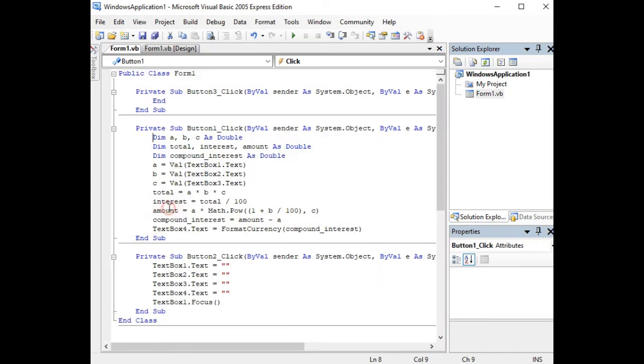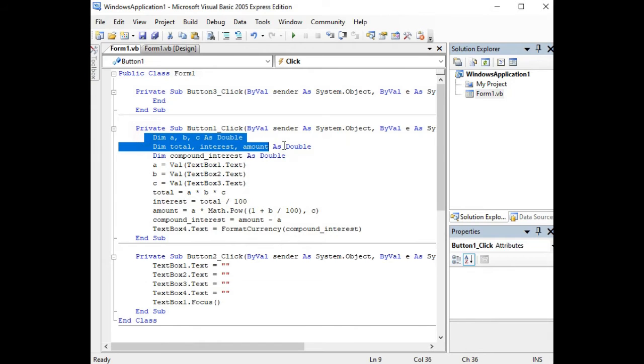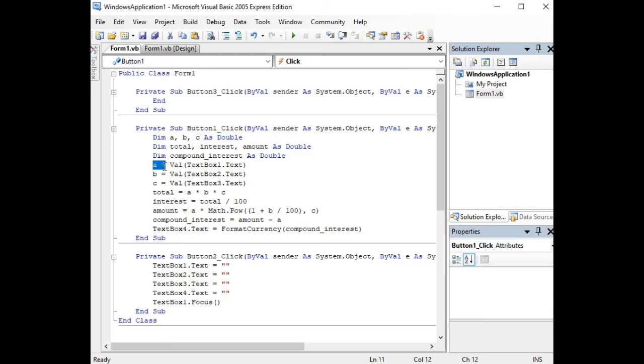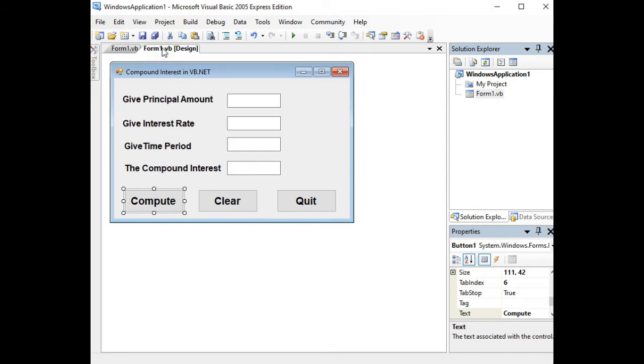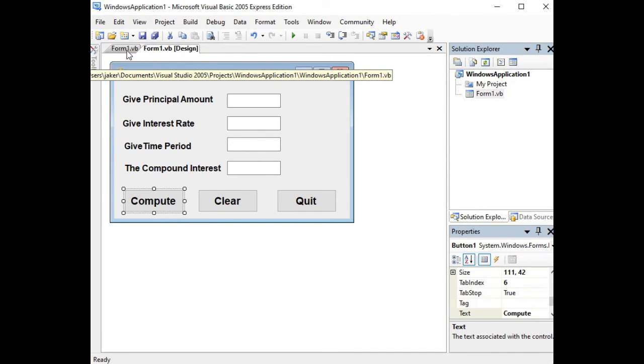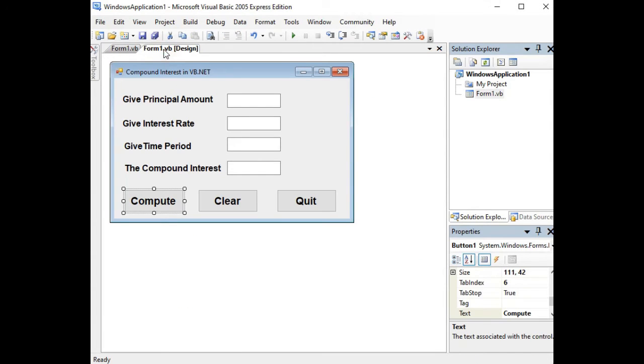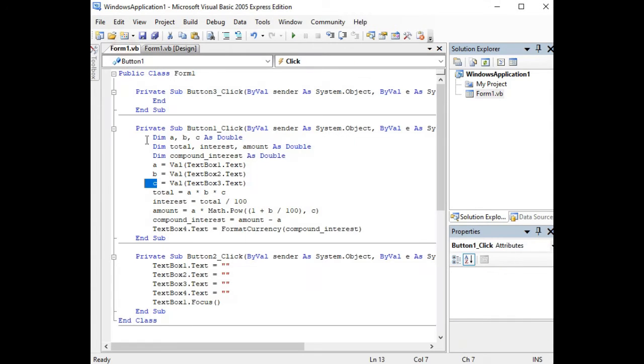In the Compute button, we have here several variables: A, B, C as double, dim total, interest, and then we have also amount and dim compound_interest as double. For our principal amount it is represented by variable A, for our interest rate variable B, and then time which is represented by variable C.